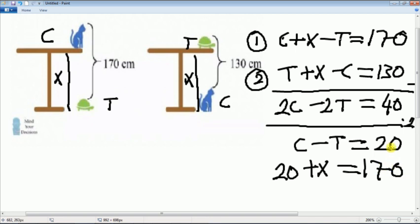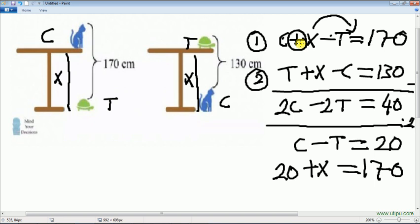Maybe you all question why we can move the X here behind the T — yes, we can do it. Don't forget the operation symbol here; it belongs to the constant behind it. If there is no symbol, like minus or plus, it means that it's plus.